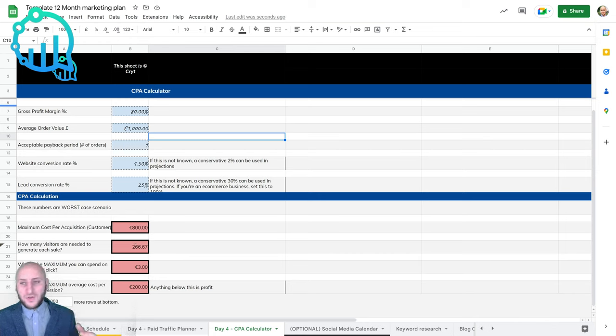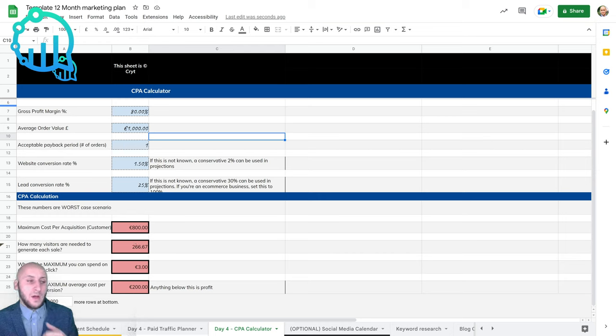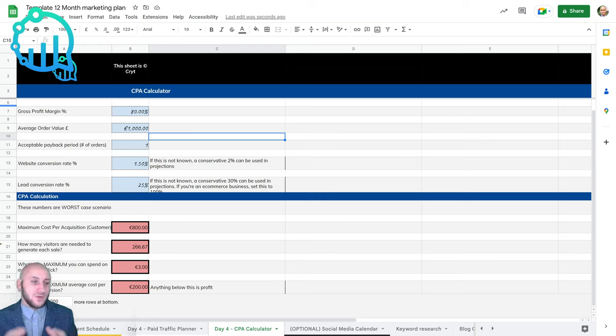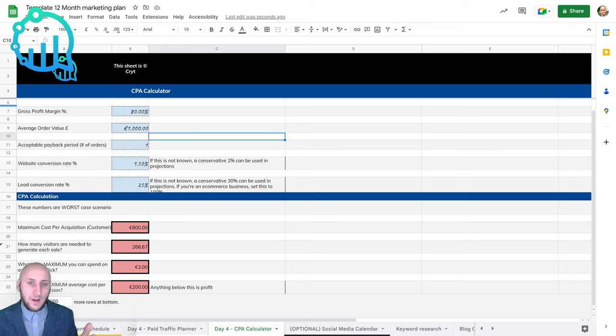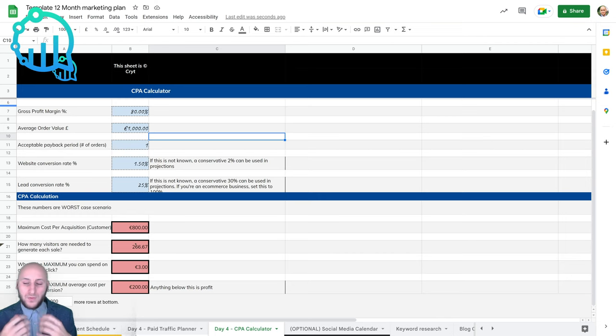Just to remind you, PPC is pay per click. It's a way of paying Google, YouTube, and all the other social media channels that allow advertisements to bring traffic to your website or to your post.